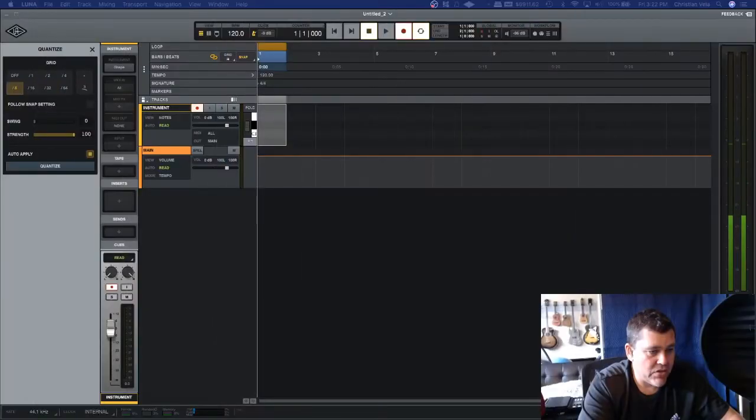Hey, what's up guys, it's Christian from Paradise Sound in Maui. I want to show you today how to do a count-in in UAD's Luna, so let's go ahead and get into it.